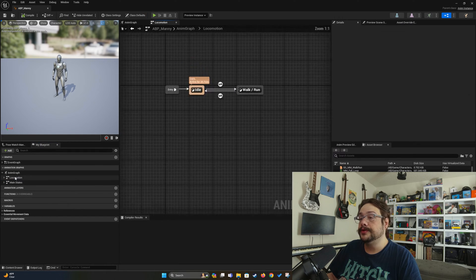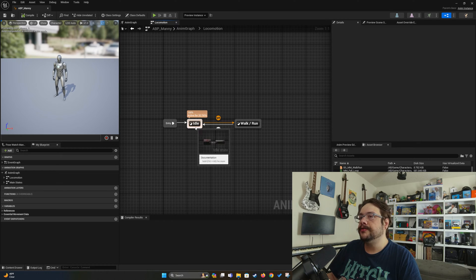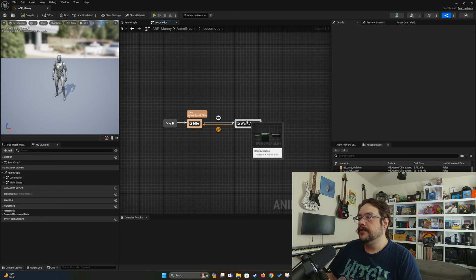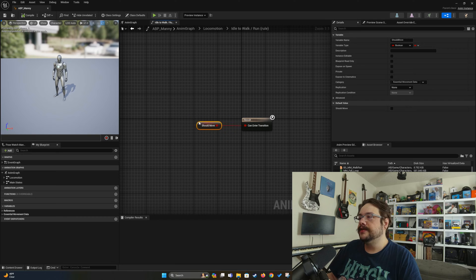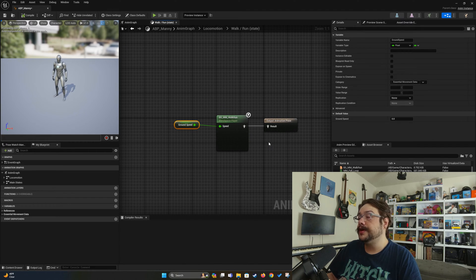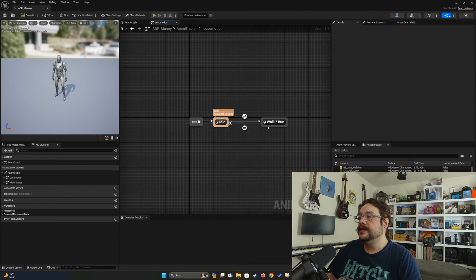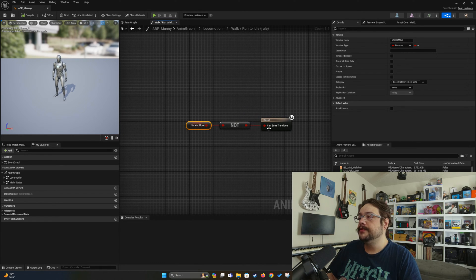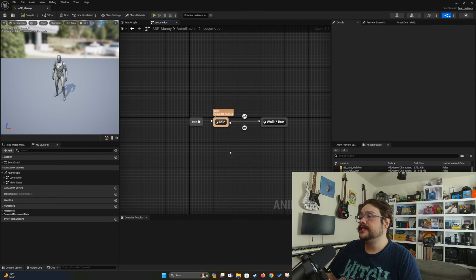The actual animation graph is in the locomotion section. If we open up AnimGraph and open Locomotion, you'll see that we have two animation states: idle when we're not moving, and walk-run when we are moving. There's a transition to walk-run — if our character should move, then we can enter the walk-run transition. Walk-run simply plays the running animation and changes the speed based on the actual ground speed of the character. To go back, there's a not-rule that says if the character is not moving, then we move back to the idle state.